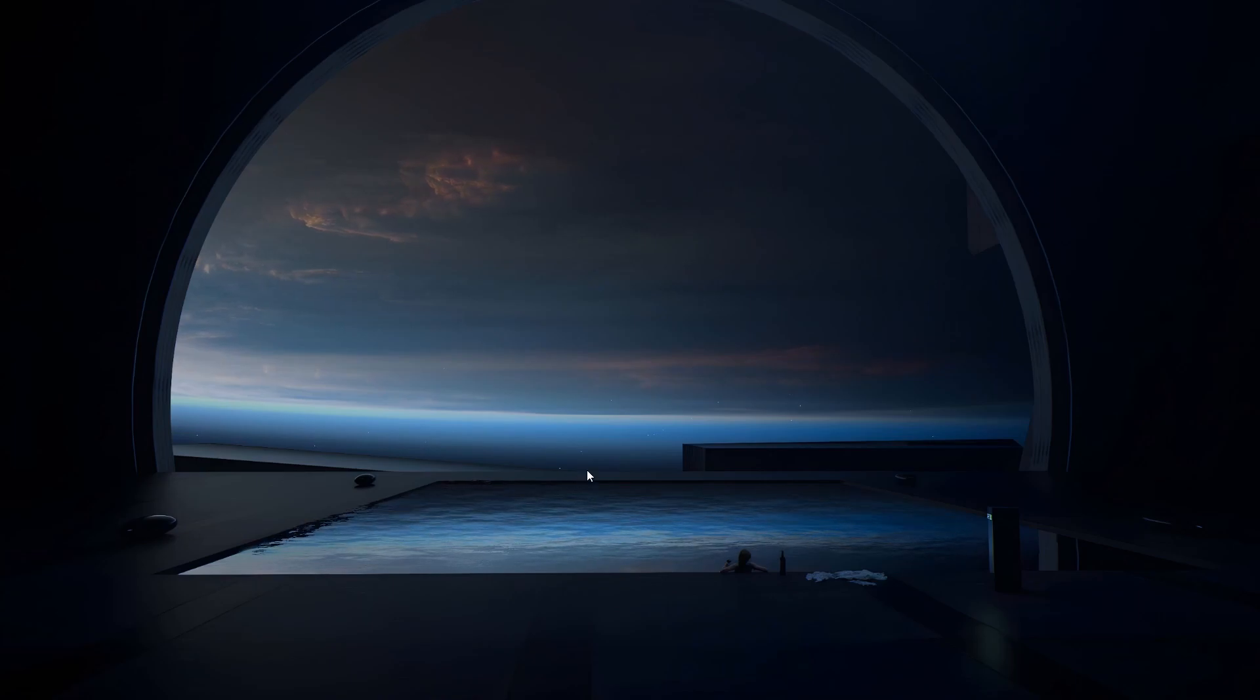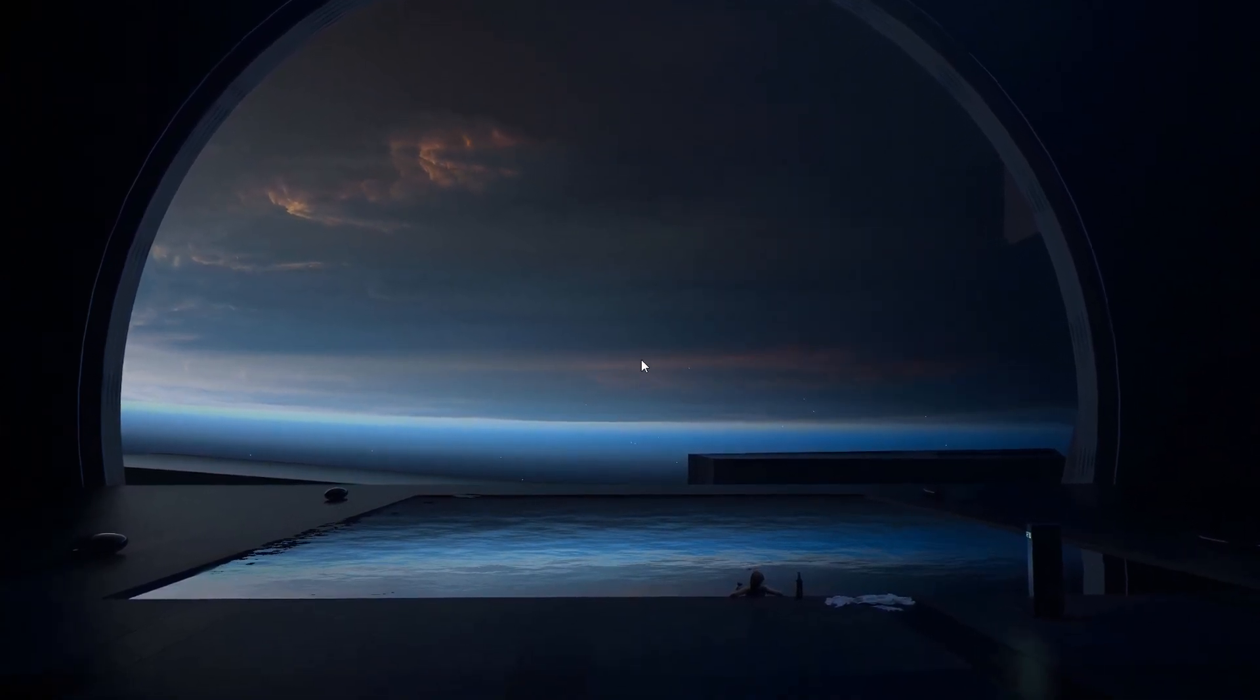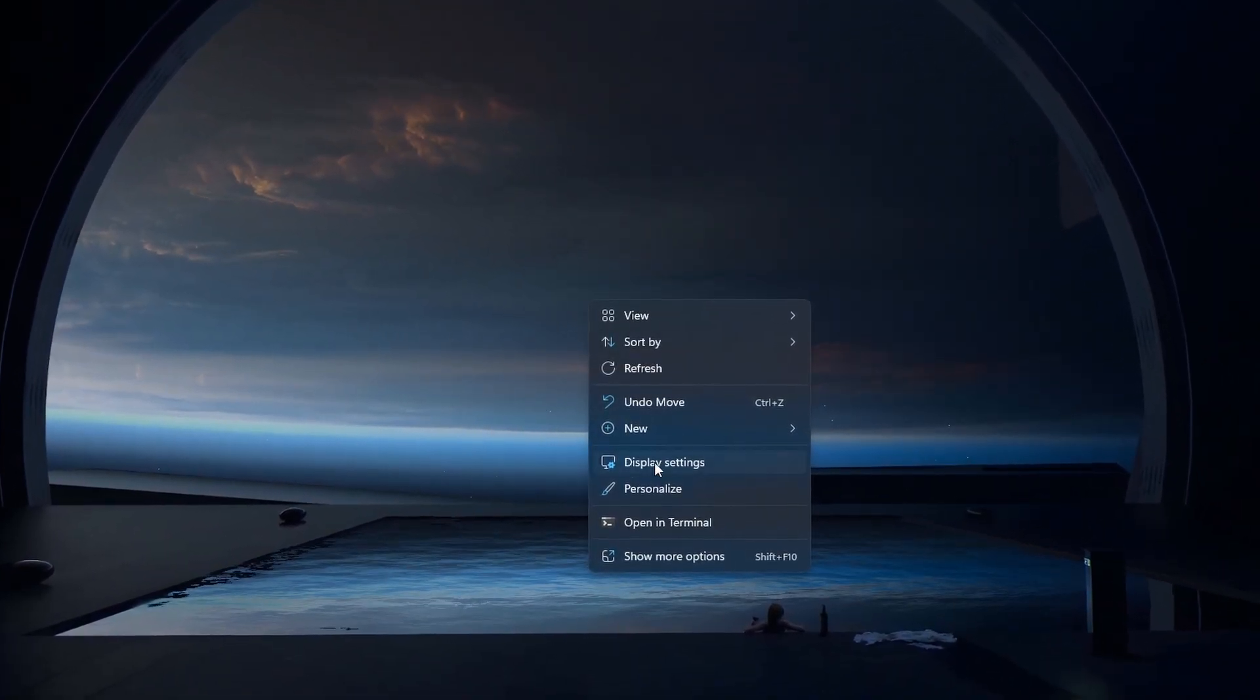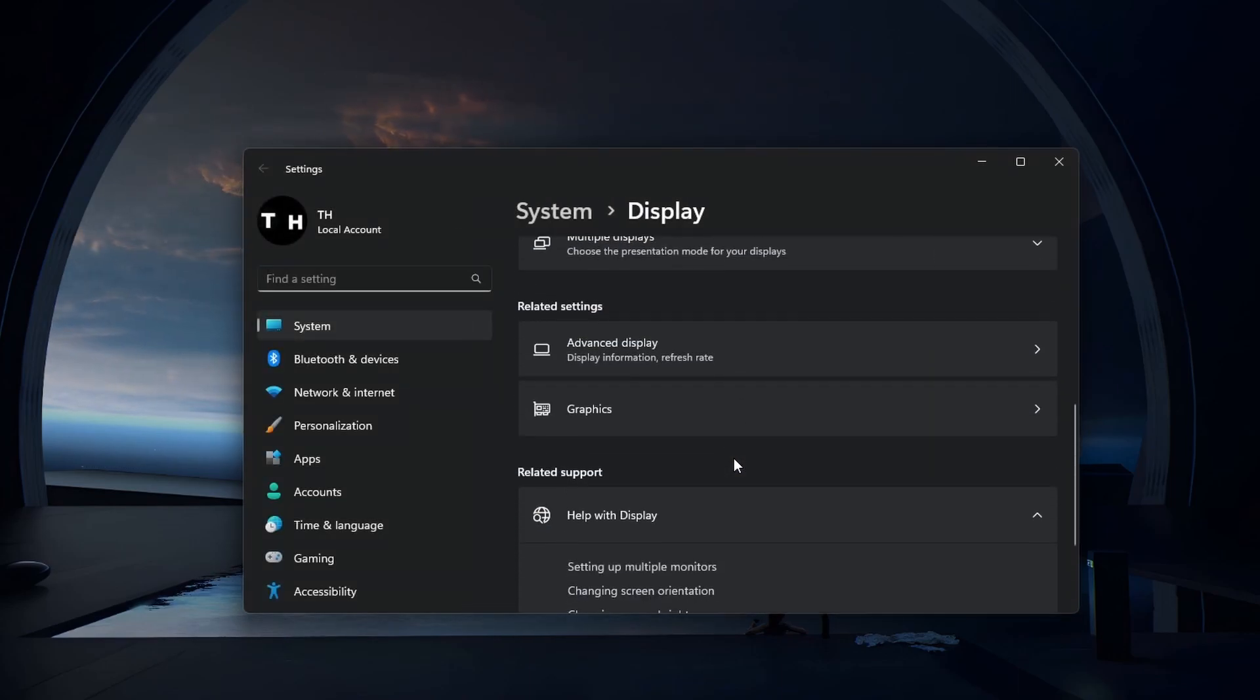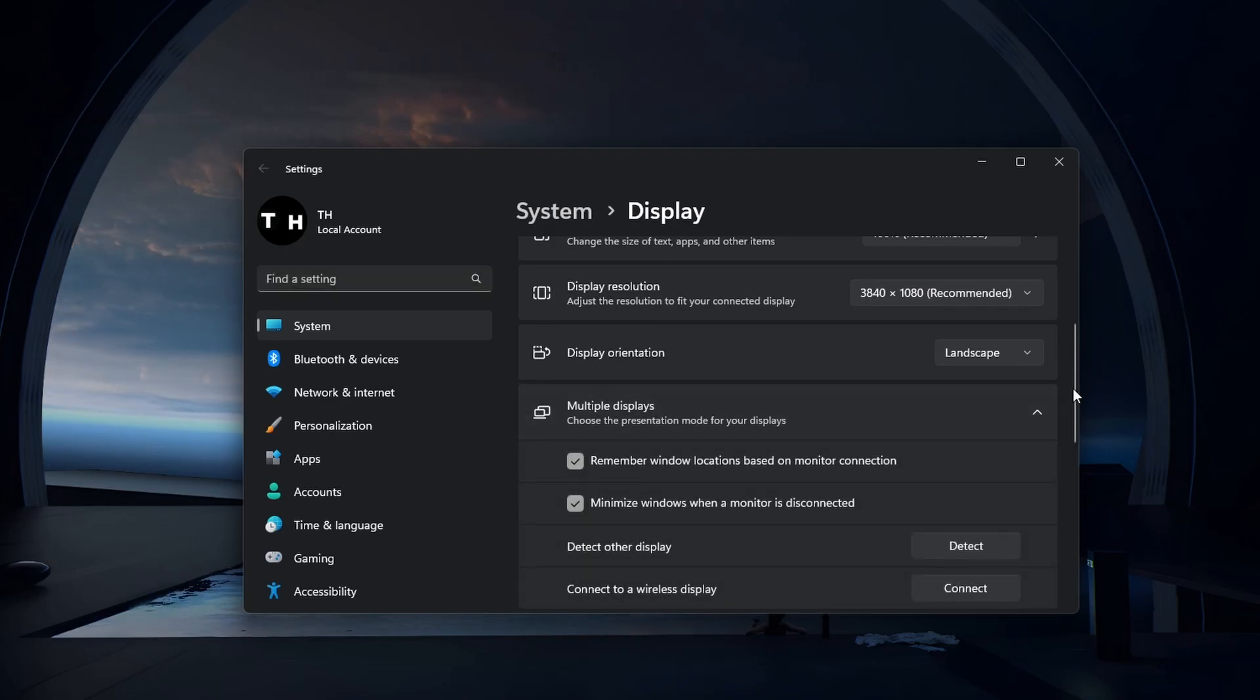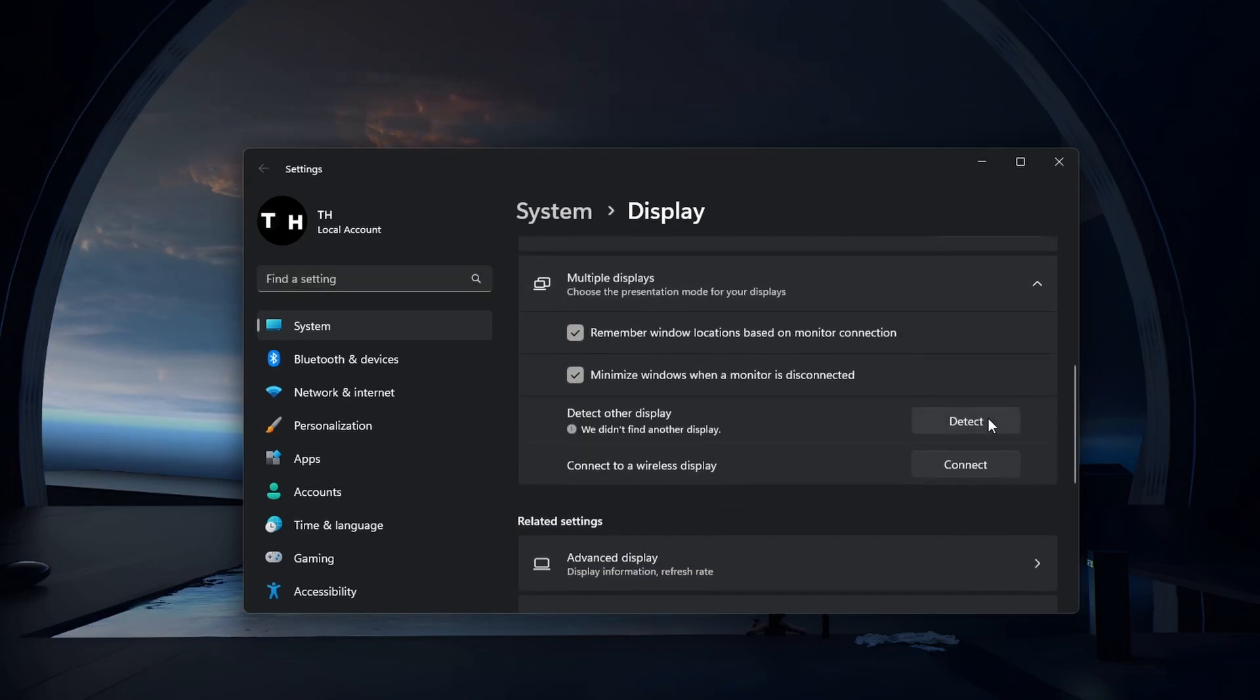First, we will take a look at your display settings. Right-click your desktop and select display settings. In your display settings, scroll down and expand the multiple displays options. Click Detect to detect other displays connected to your Windows PC.